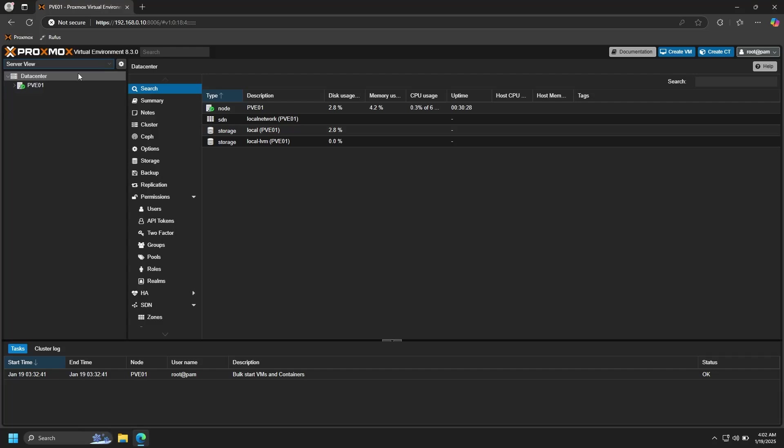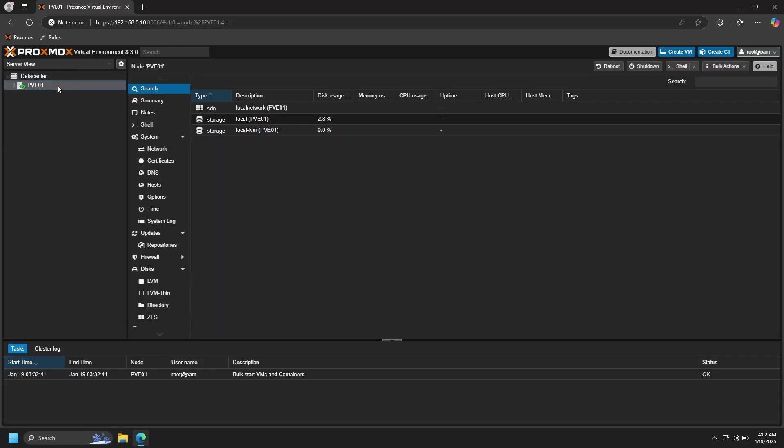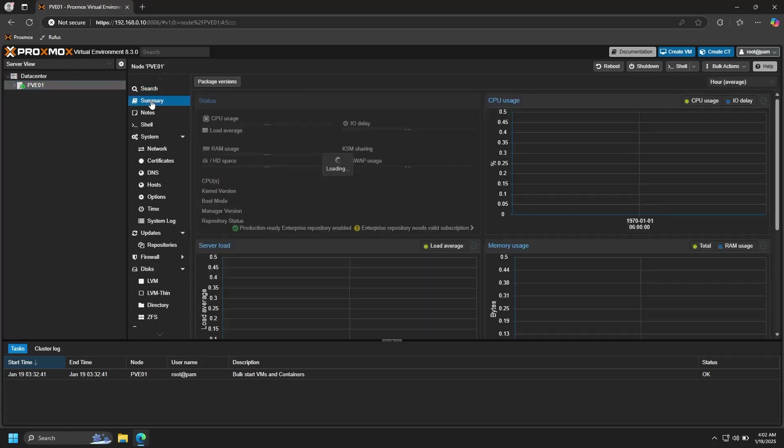Underneath that, you'll see your datacenter. Here is where you can view the global settings for all of your Proxmox nodes. A node here is referring to an individual physical machine that's running Proxmox. The only node that we have right now is the one that we just created, so let's click on that.